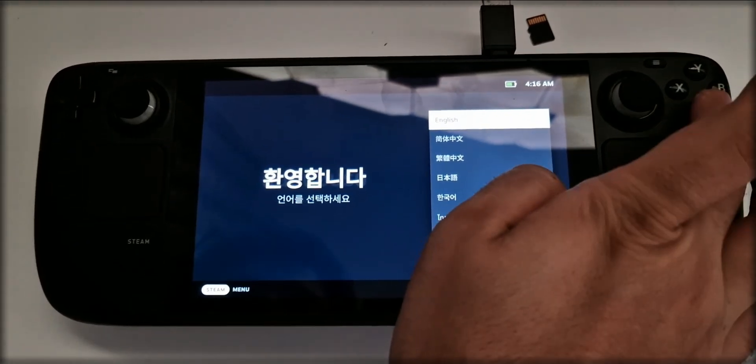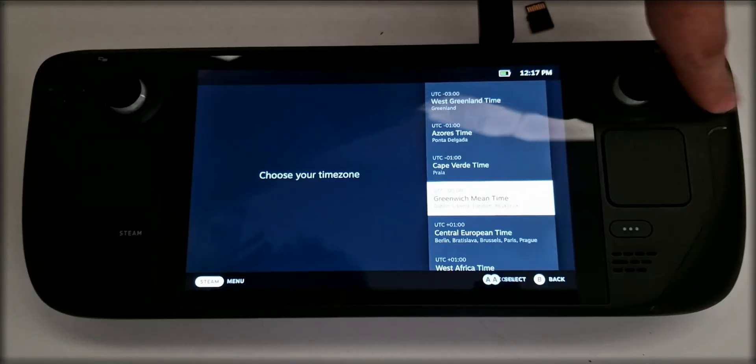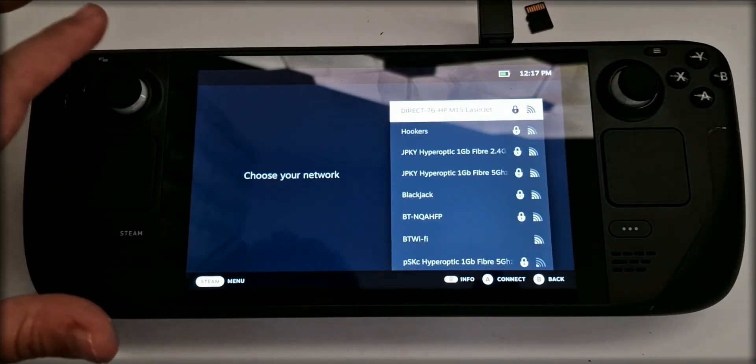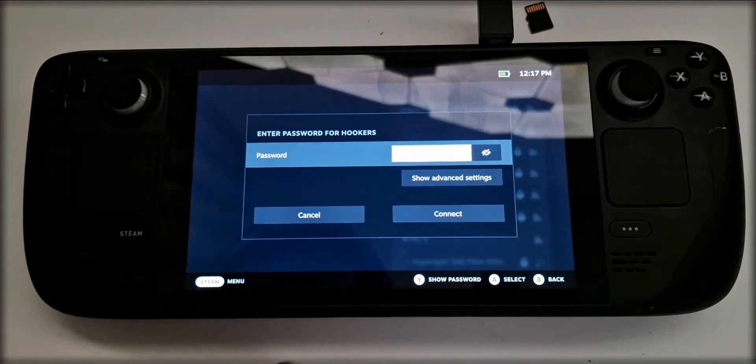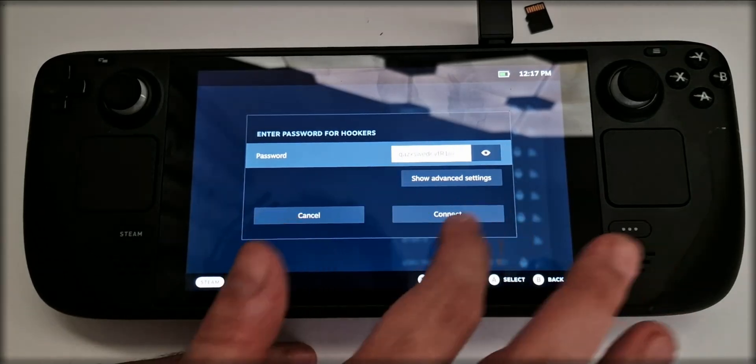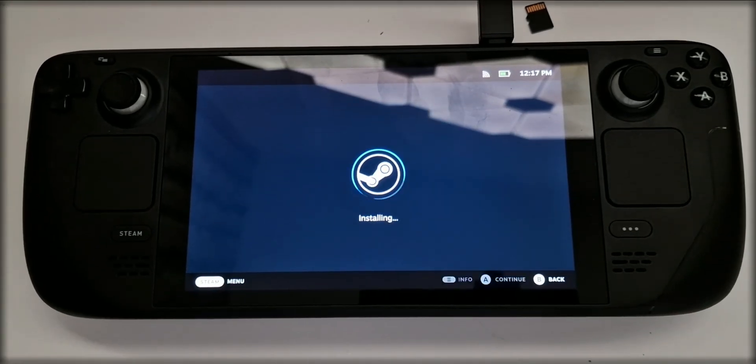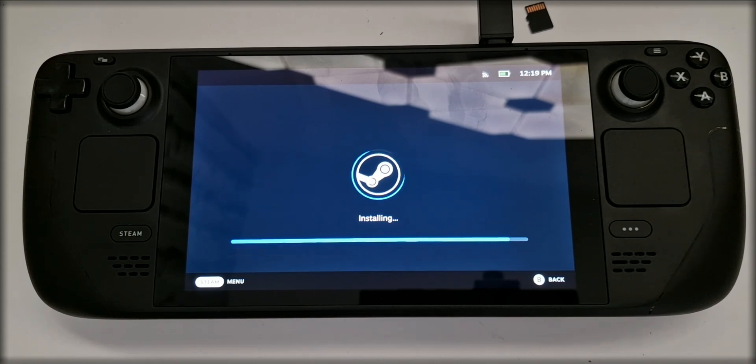It will prompt you to select your language, select your time zone, put in your Wi-Fi details so it can connect to the internet, and it will start automatically installing all the updates that it needs.